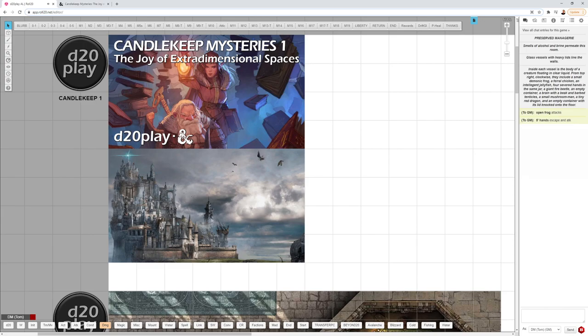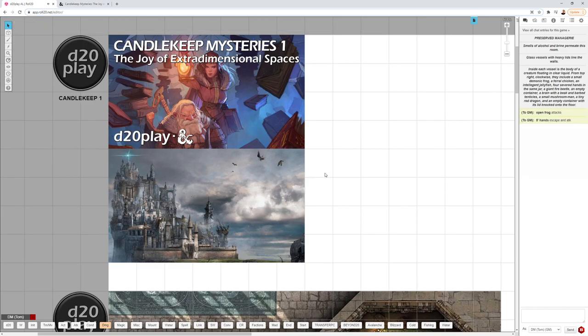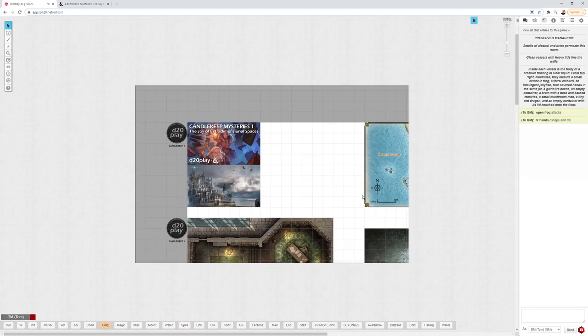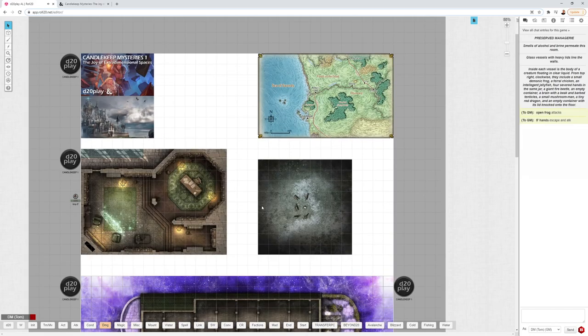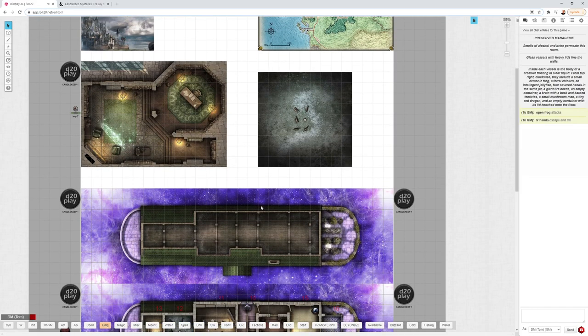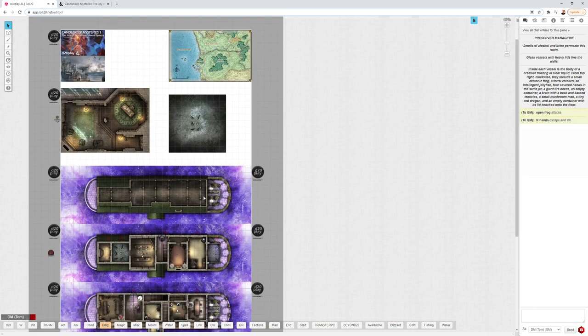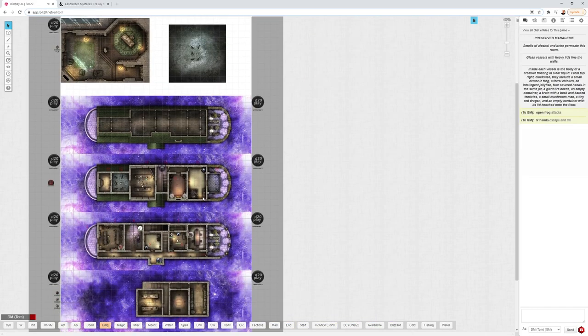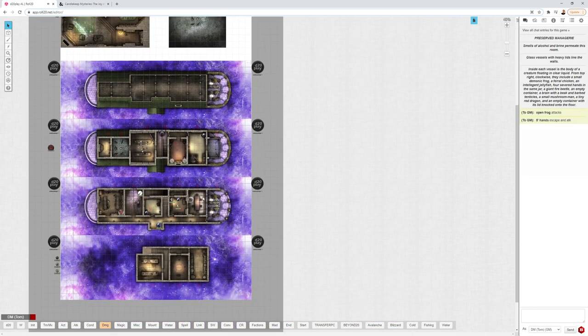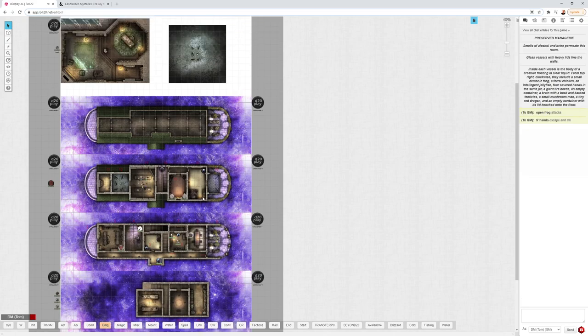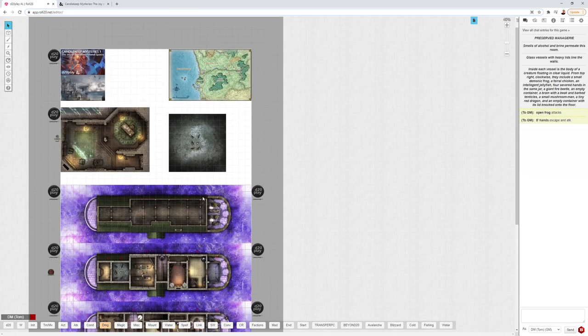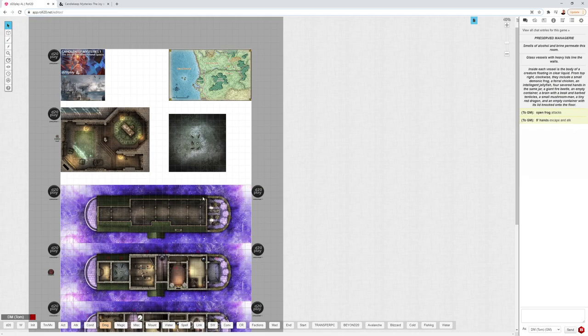So, there it is. That is the Joy of Extra Dimensional Spaces. It is just a really fun little adventure. And it took about a little over three hours to explore it. So, it's great for a single night. I hope you had a great time running in this adventure, or you have a great time running in this adventure. And if you have any tips or funny stories, please share them in the comments below. Also, if you like this video, please click the like button below. Thank you very much.